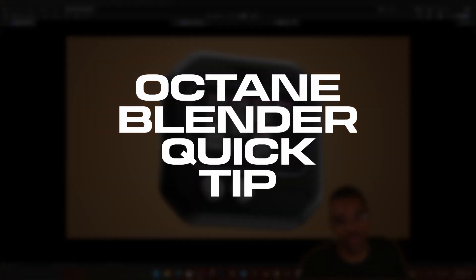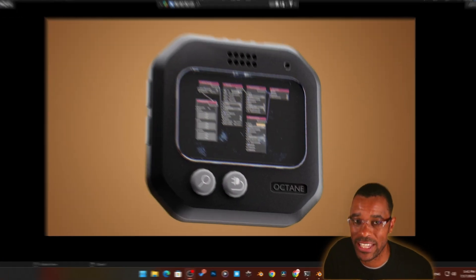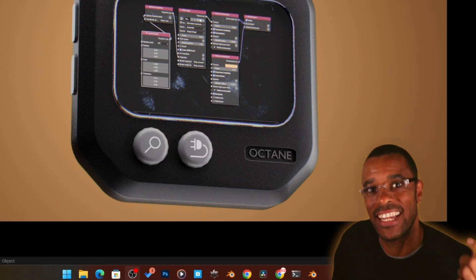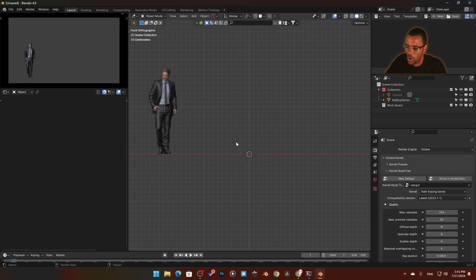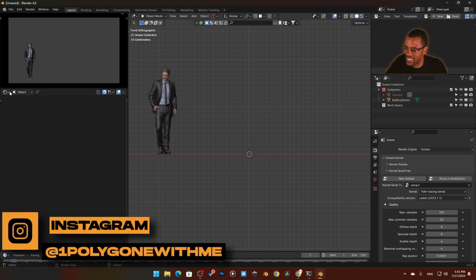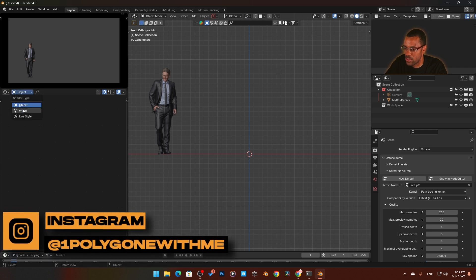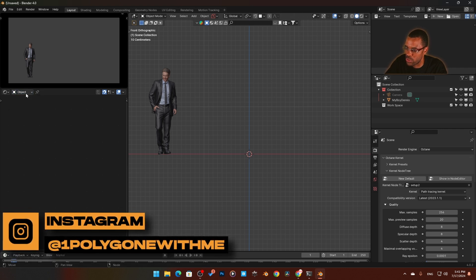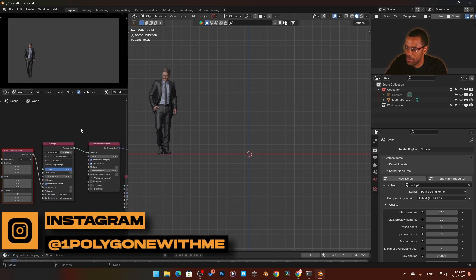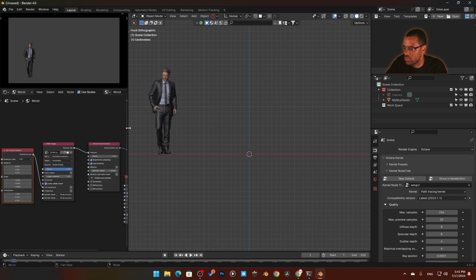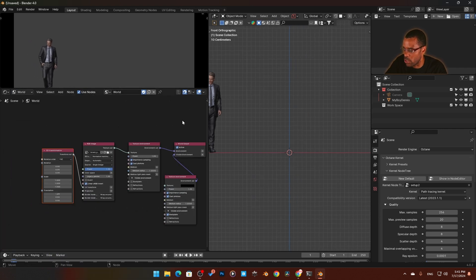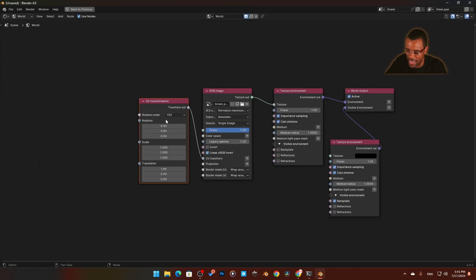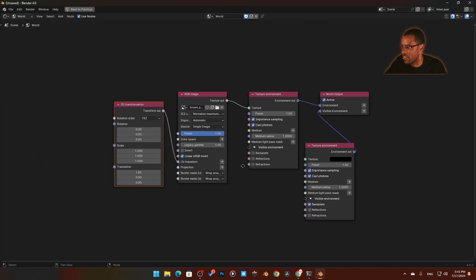An update on how to set up your world in Blender Octane. I'm in a fresh new scene, and I'll come into my world settings to quickly show you my old setup that I had going here.